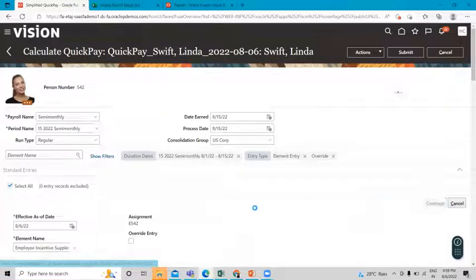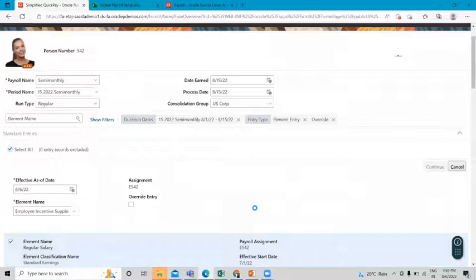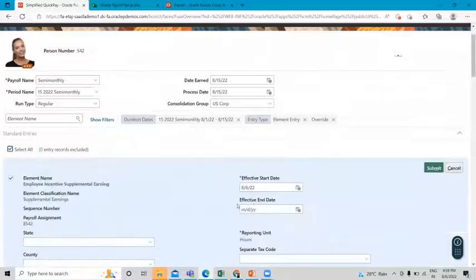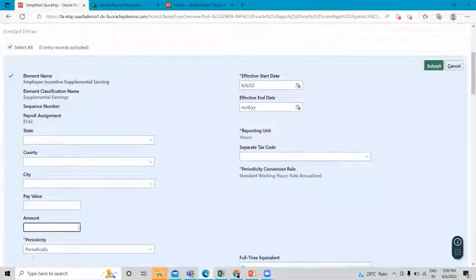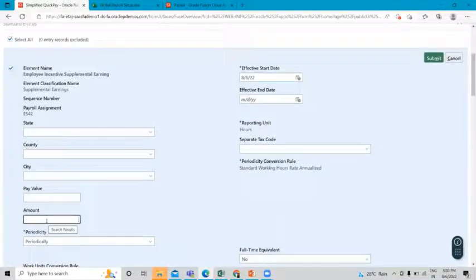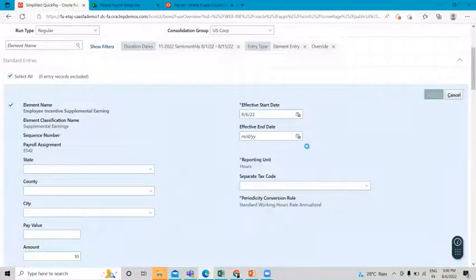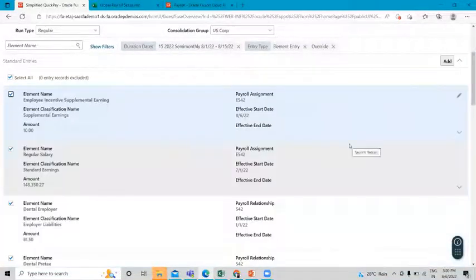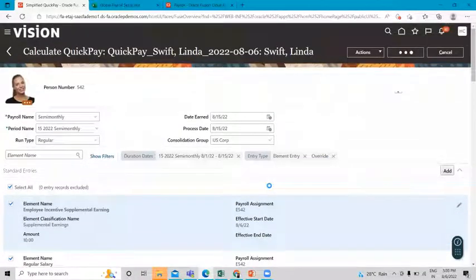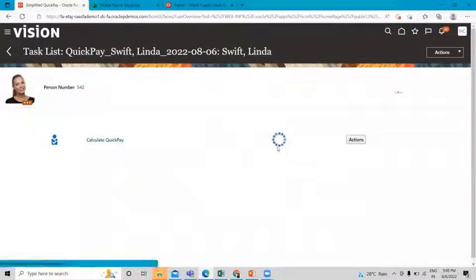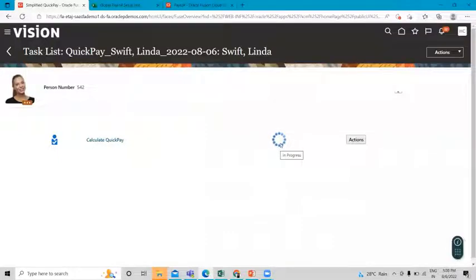Click Continue. Enter the amount for this element — I gave $10 as an example — then submit. Now run the quick process for this element. It's processing, so wait a moment.